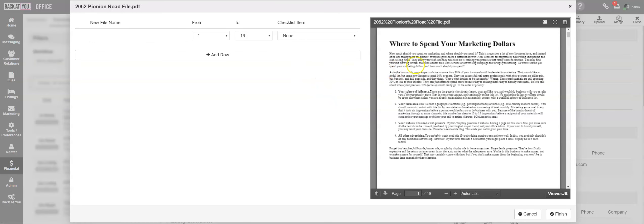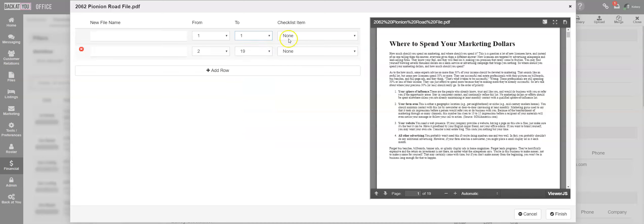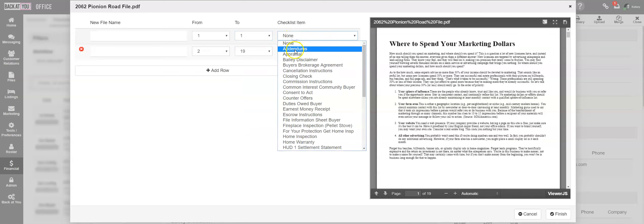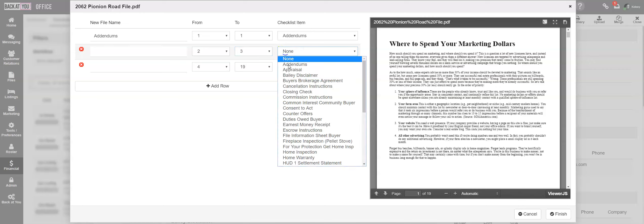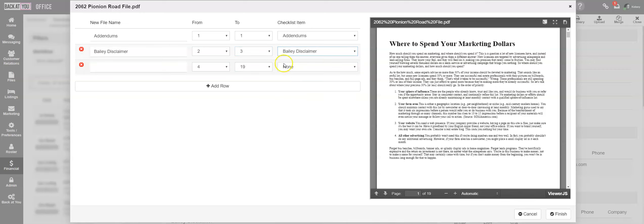This will pull up all pages that you have uploaded. As you split your document, you can easily assign each split to a section of the checklist by choosing the checklist item from the dropdown.